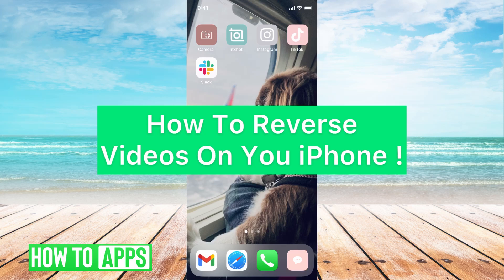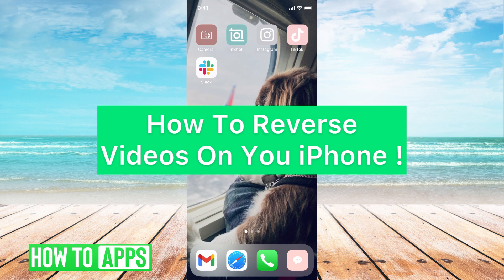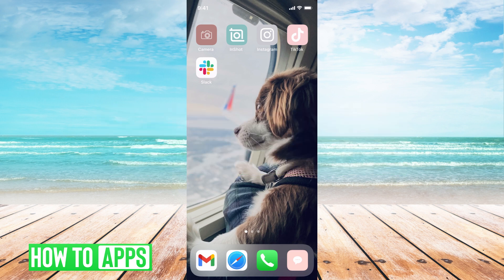Hey guys, it's Michaela and today I'm going to walk you through how to reverse videos on your iPhone. It's pretty quick and simple, so let's go ahead and jump in.